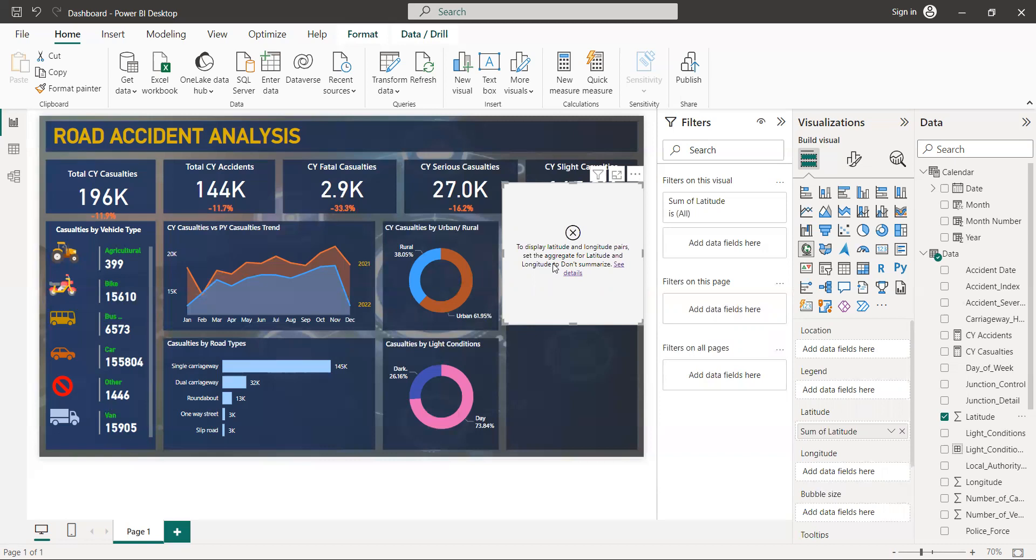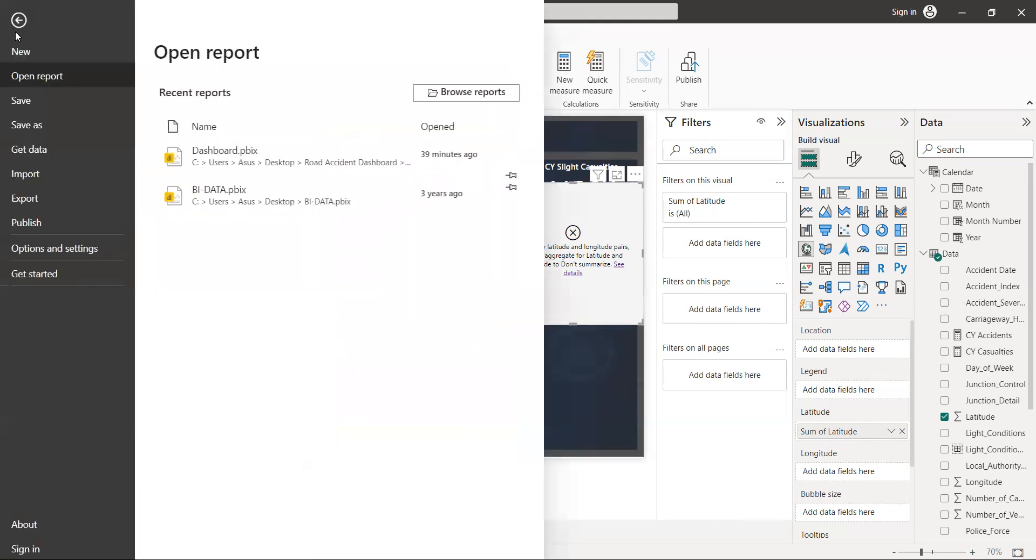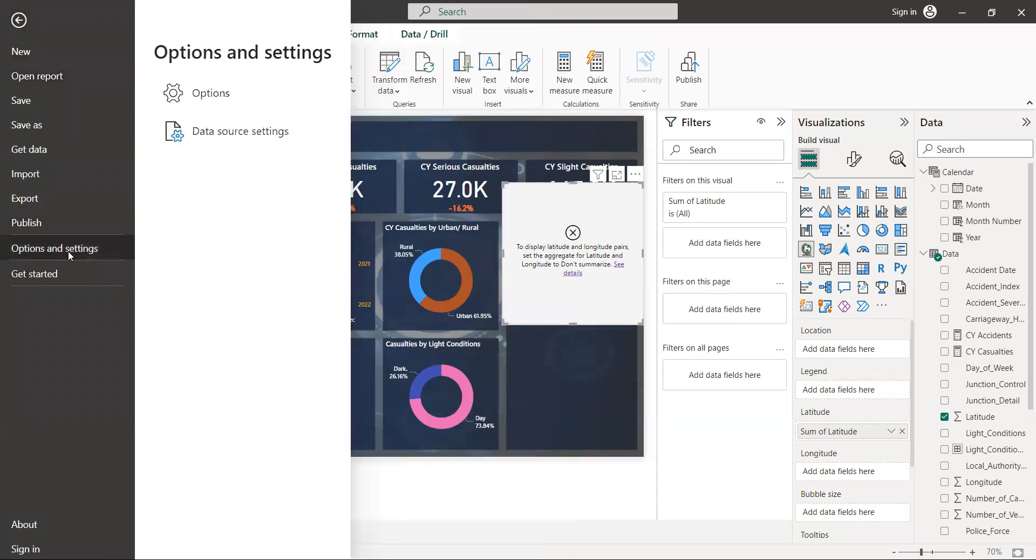People often ask why the map isn't working when they get to the final project. Let me show you how to fix that. First, go to File, then go to Options and Settings, and click on Options.